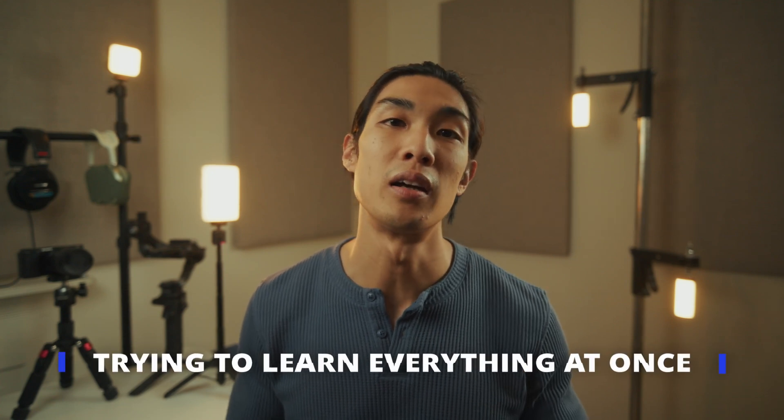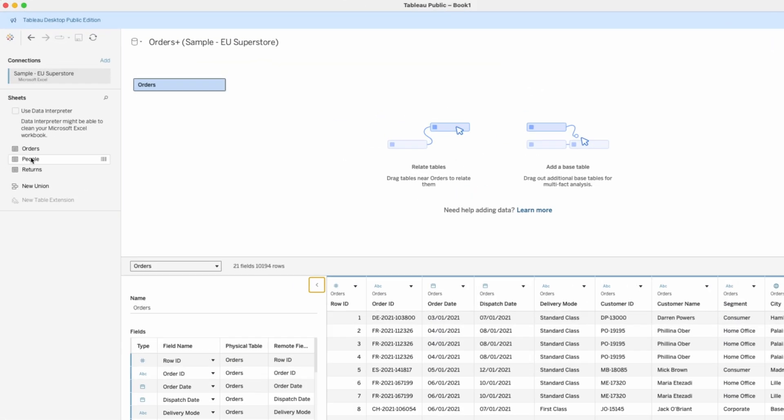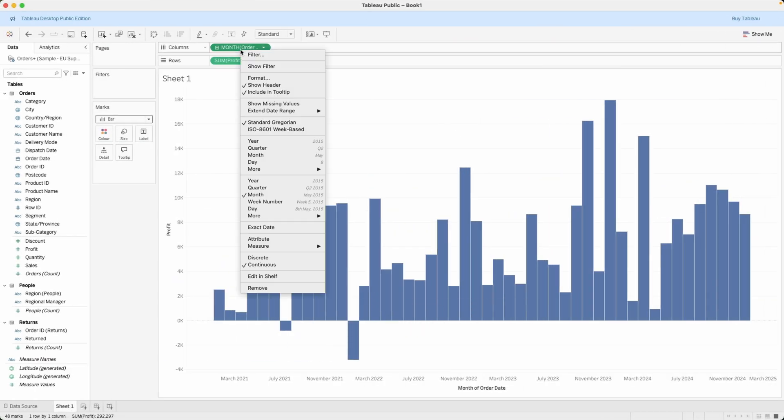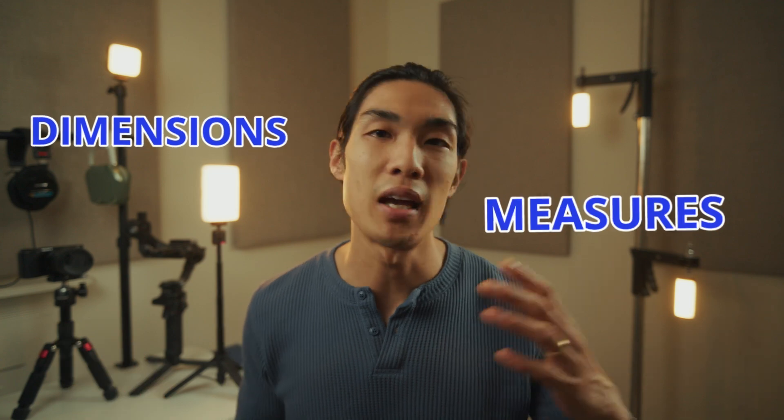The biggest mistake beginners make is trying to learn everything at once. Instead, focus on mastering the core 20% of features that will give you 80% of the functionality you need. Focus on these things first: understand Tableau's interface and workspace components, learn to connect to different data sources, create basic visualizations like bar charts and line charts, use filters and the marks card effectively, and understand the difference between dimensions and measures.